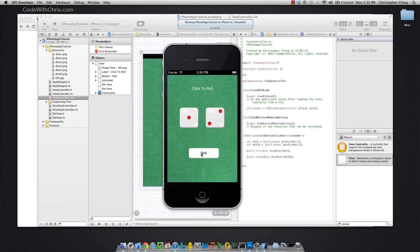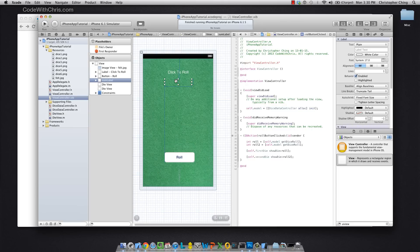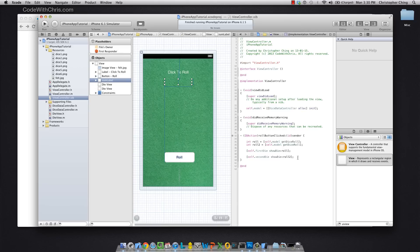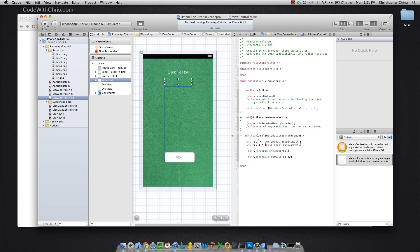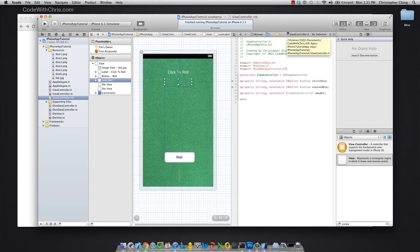We're still missing one last thing which is the sum, the label right here, so I'm going to stop it. We had already created this sum label, and if you remember, we need to add a property to our controller so that we can refer to this label. And then in our roll button clicked handler, we want to add up these two numbers and display it into that label, assign that text to that label. So I'm going to go into the header file of the controller.